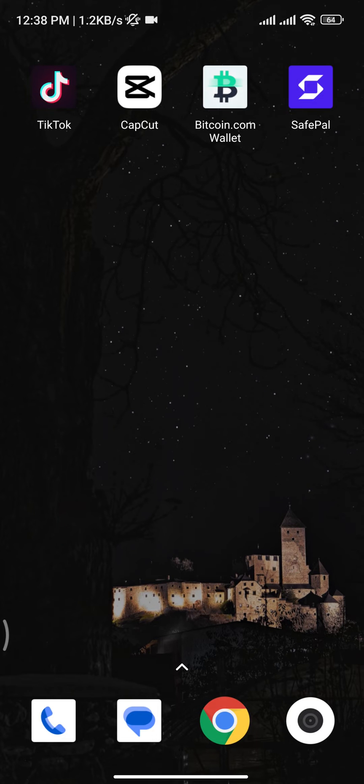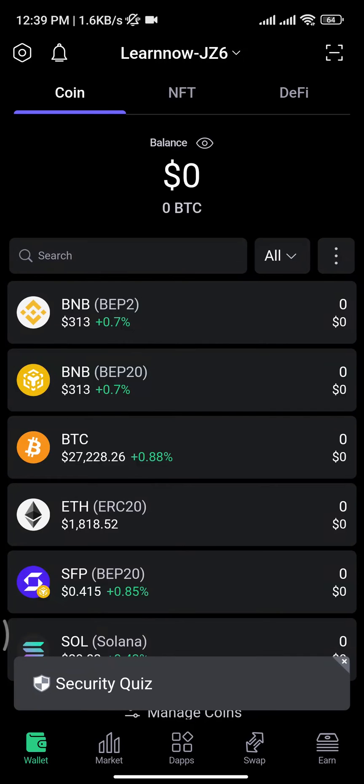Firstly, you need to open up SafePal Wallet app on your device. Once you open up your app, make sure to get logged into your account.